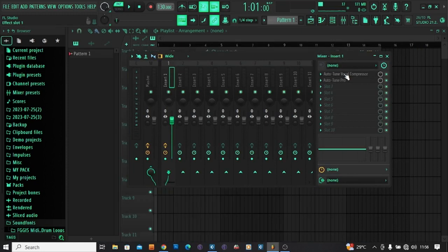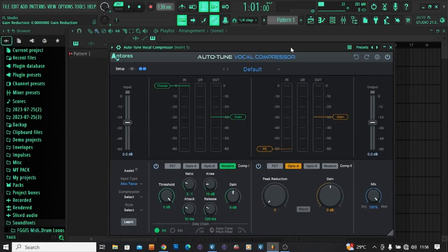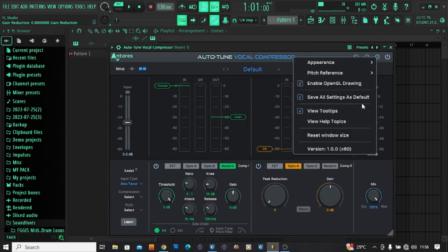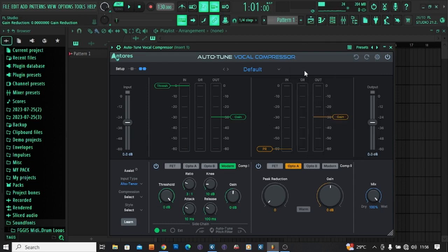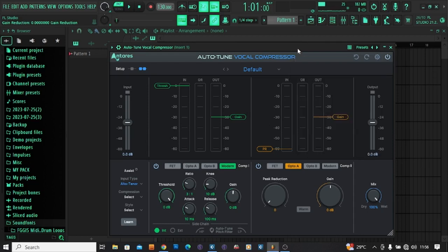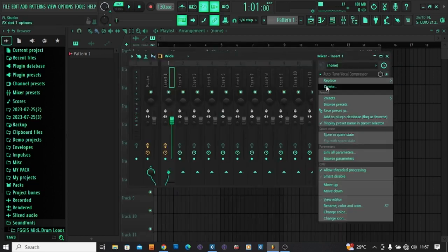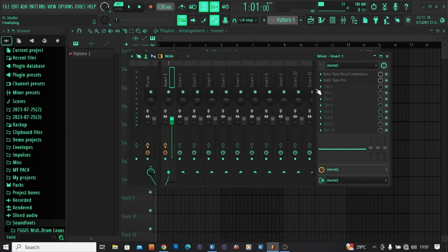Open the Auto-Tune Compressor, click Settings. The same thing is here, Enable OpenGL Drawing. You disable it. Let me check, okay disable it. I'm done, let me delete.